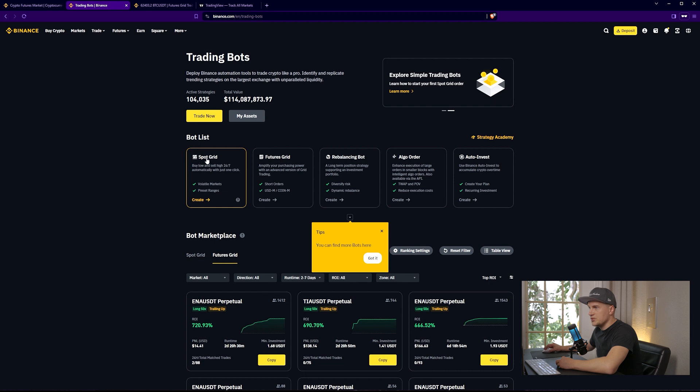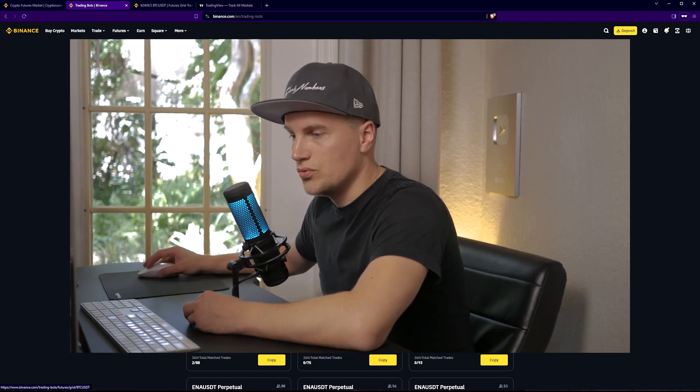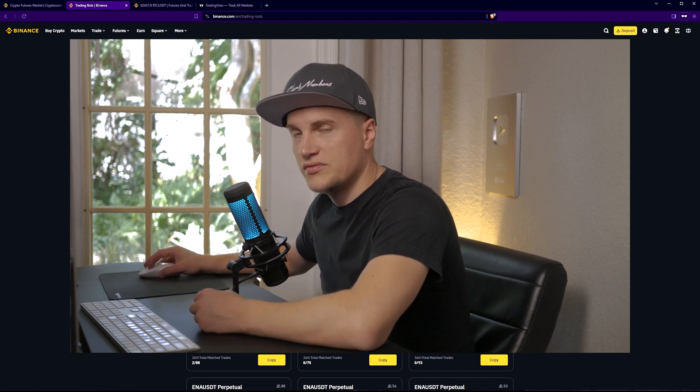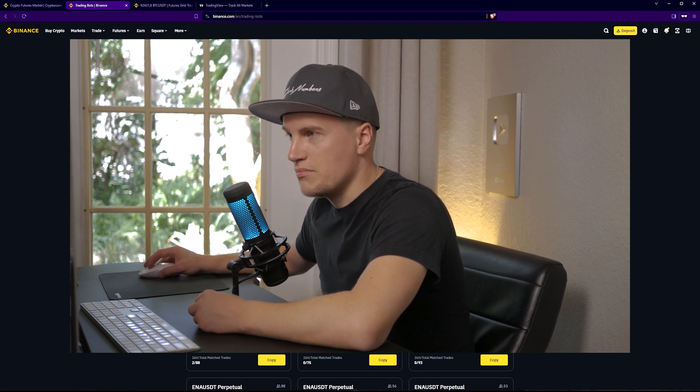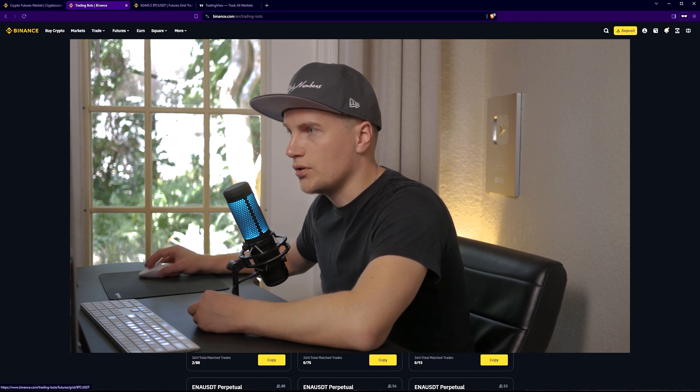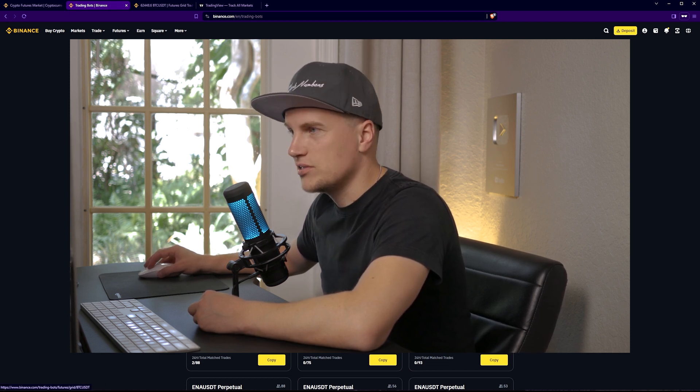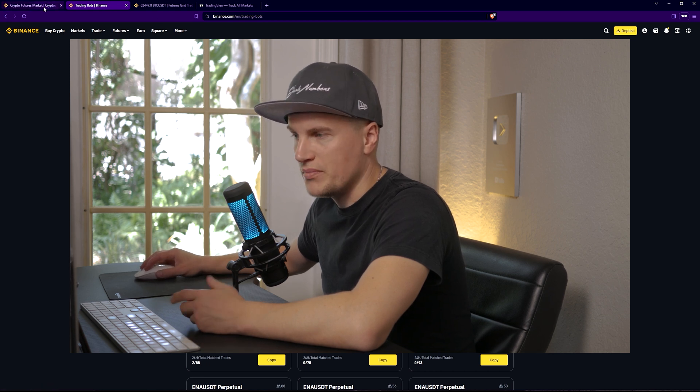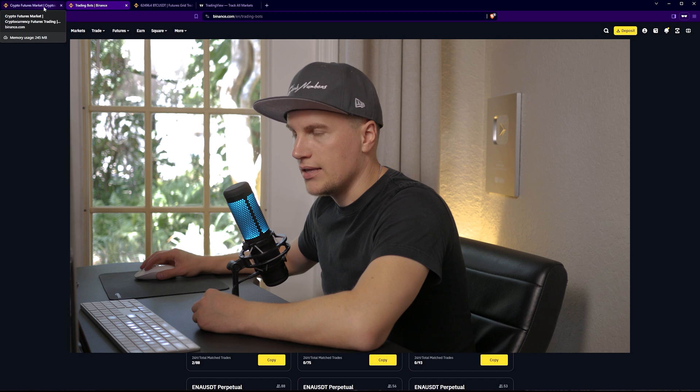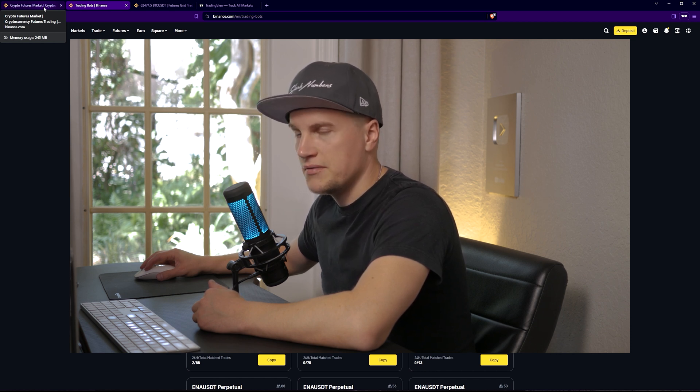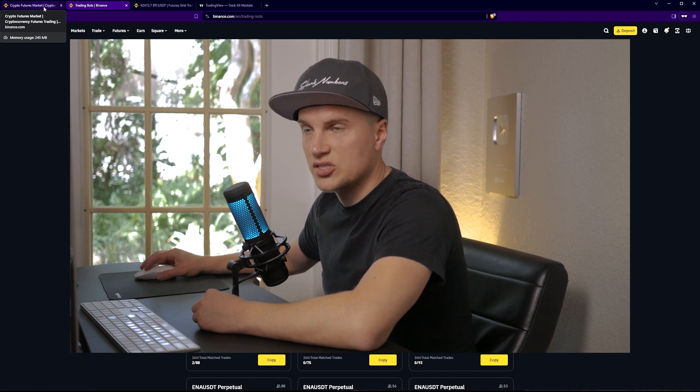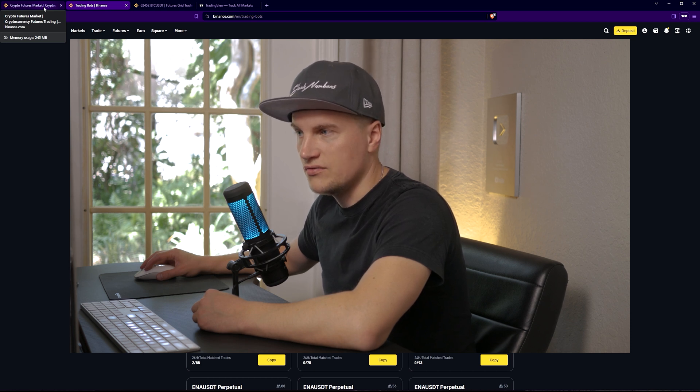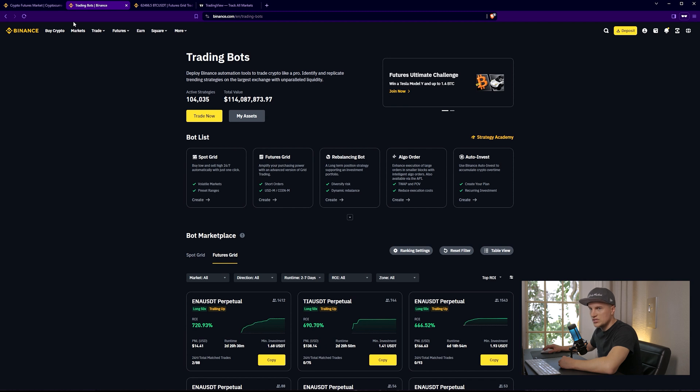The main difference between spot grid and futures grid - this bot allows you to set it up so that it multiplies your income if set up correctly by trading both directions, by going long and going short. Also your futures wallet is linked to futures grid bot. If you don't know how Binance futures work and the difference between spot and futures, please check out my previous videos.